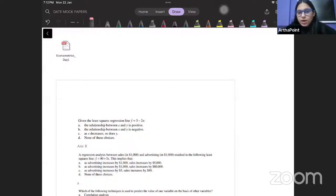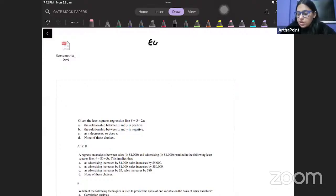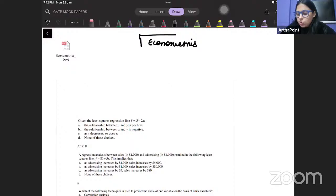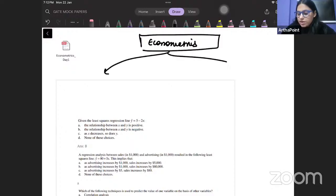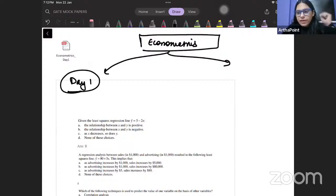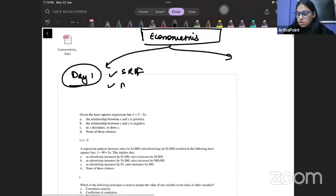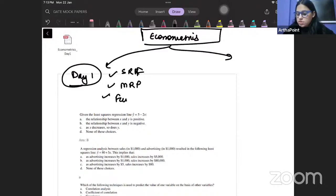I would like to divide your entire econometrics revision into two parts. We don't have much time, so we have to quickly move forward. On Day 1, you will revise: the Simple Linear Regression Model (SRF), the Multiple Linear Regression Model, and Functional Forms.